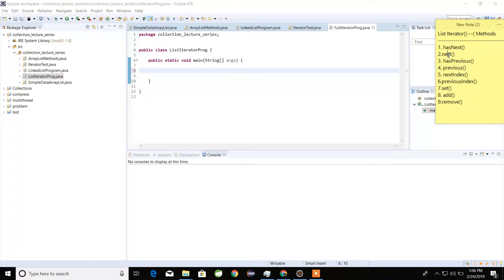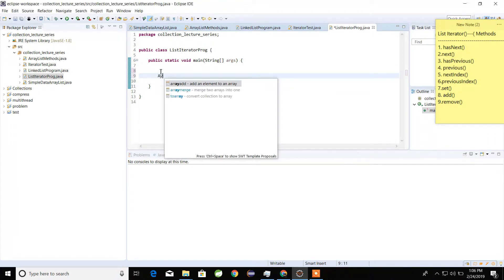In this class we will learn about nine methods in ListIterator. ListIterator is only used with List interface implementations.